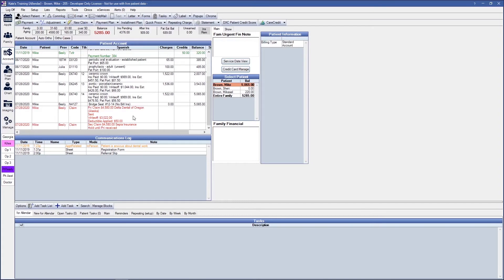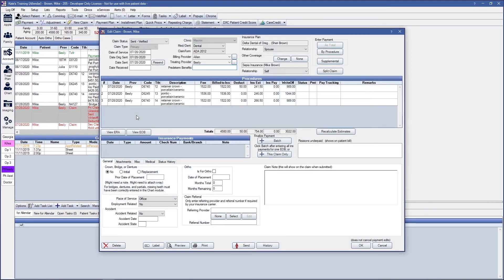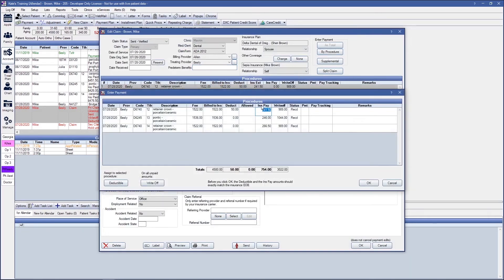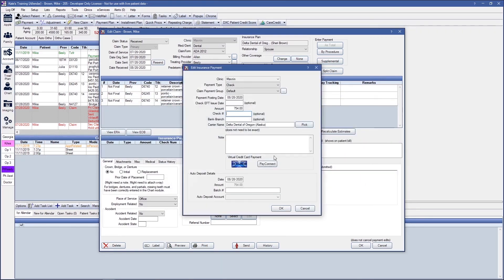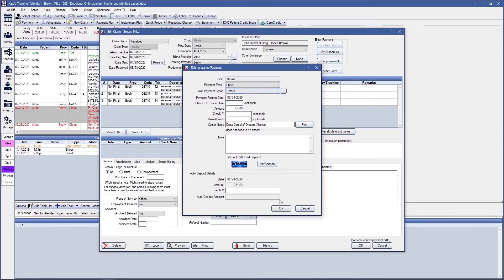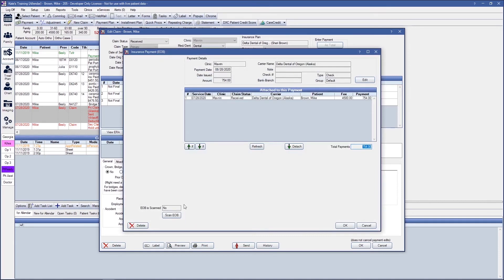We will quickly receive this insurance claim by double-clicking into it. In the top right-hand corner is our By Procedure Payment button. We'll verify the insurance payment dollar amounts as well as the total of our check at the bottom to make sure they match, and click OK. Clicking the This Claim Only button will allow you to finalize just this claim. Verify the check details, choosing what payment type this is — electronic funds transfer or virtual credit card — and click OK. You will then be able to scan in the EOB for the primary insurance if you wish.